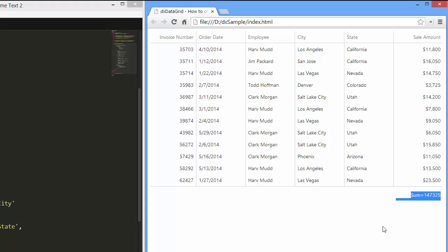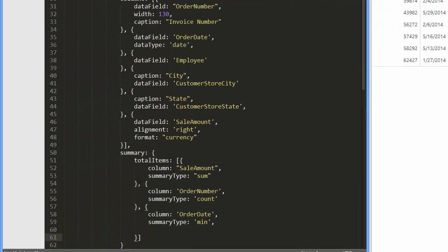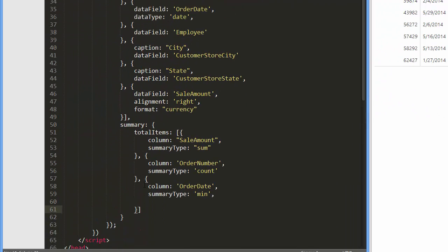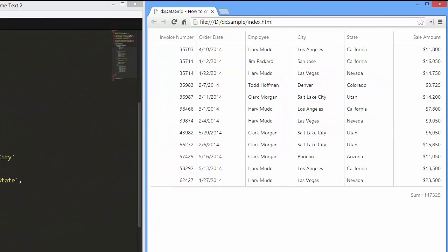Alright, let's add two more total summary items. One to calculate the count of orders and an additional one to calculate the minimum order date. And let's see the result.